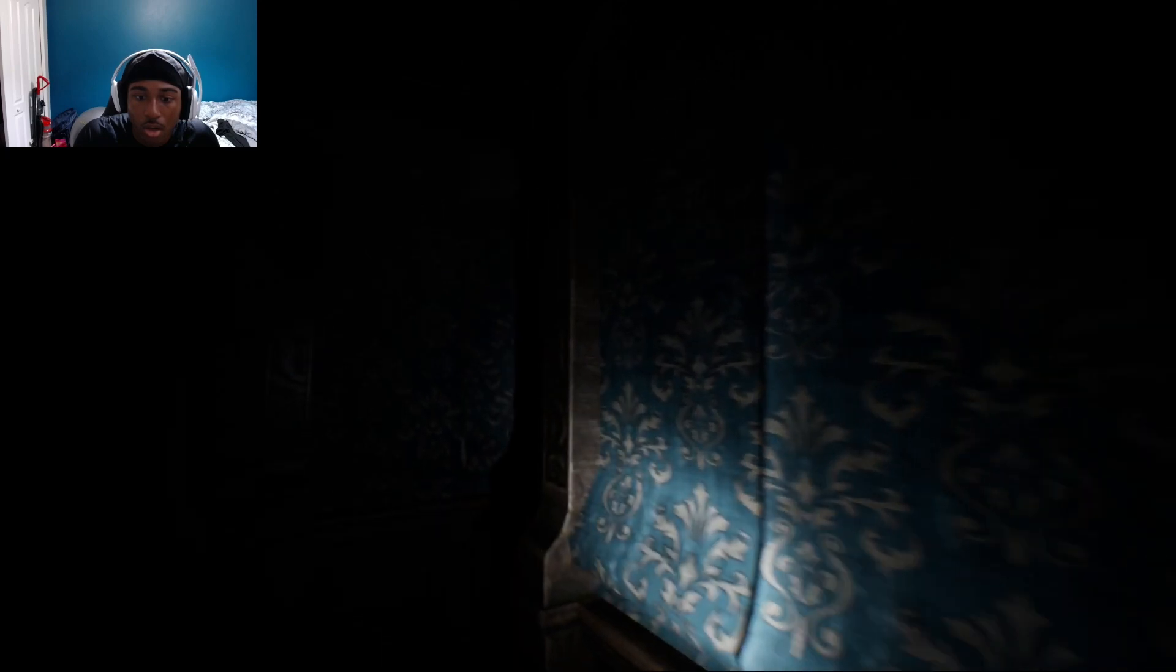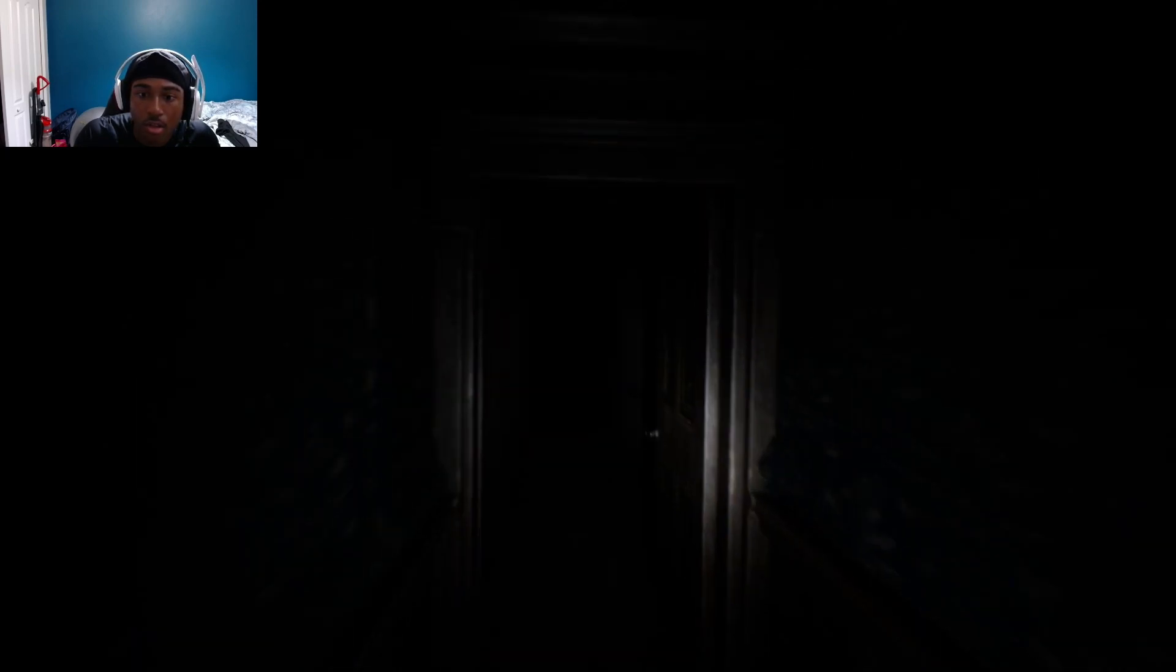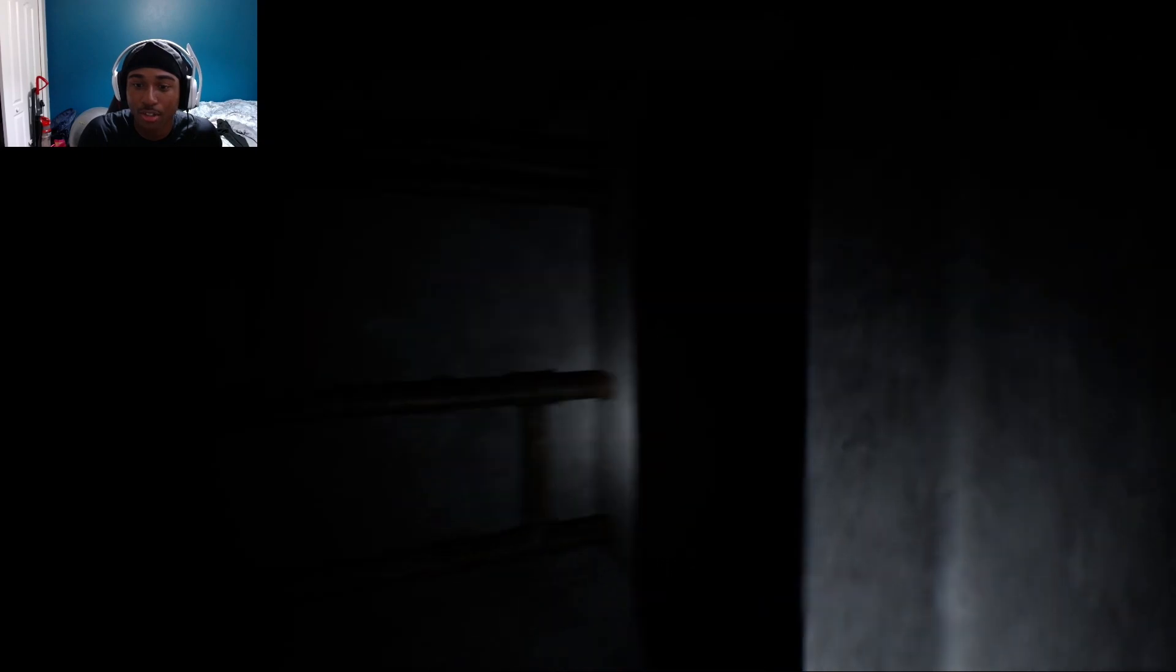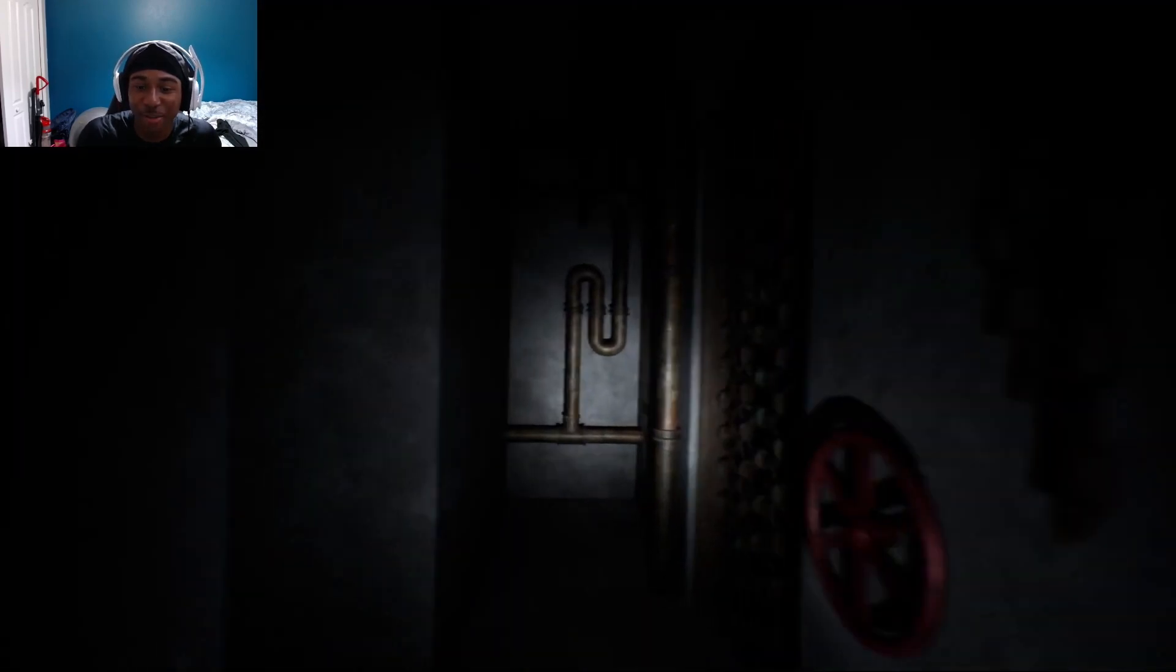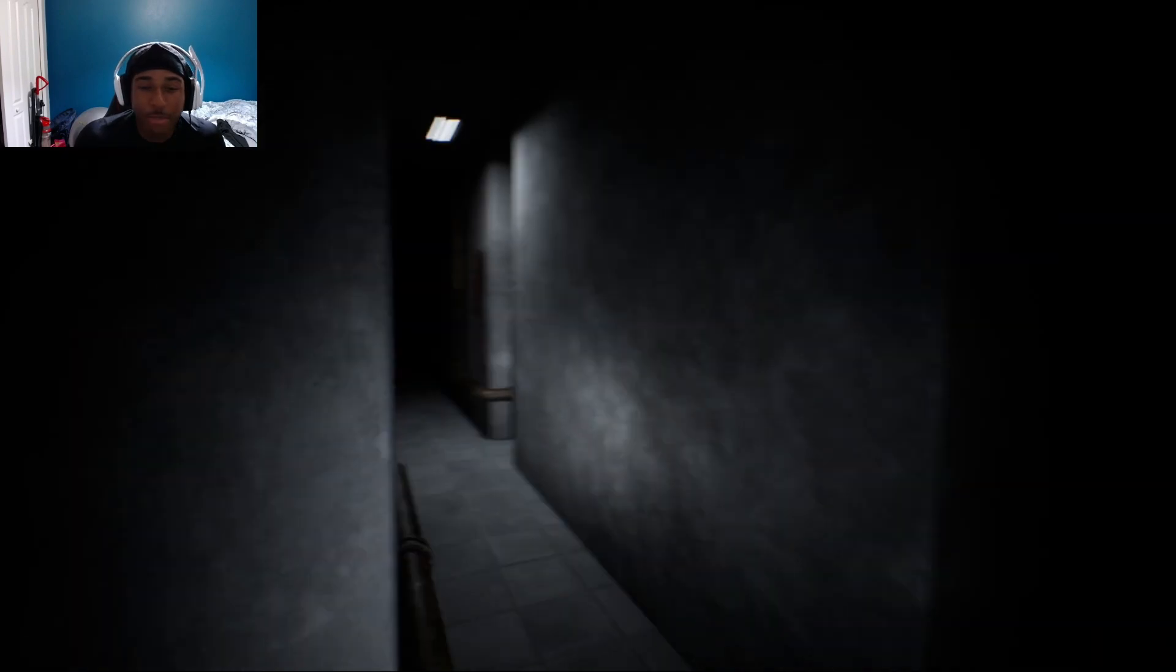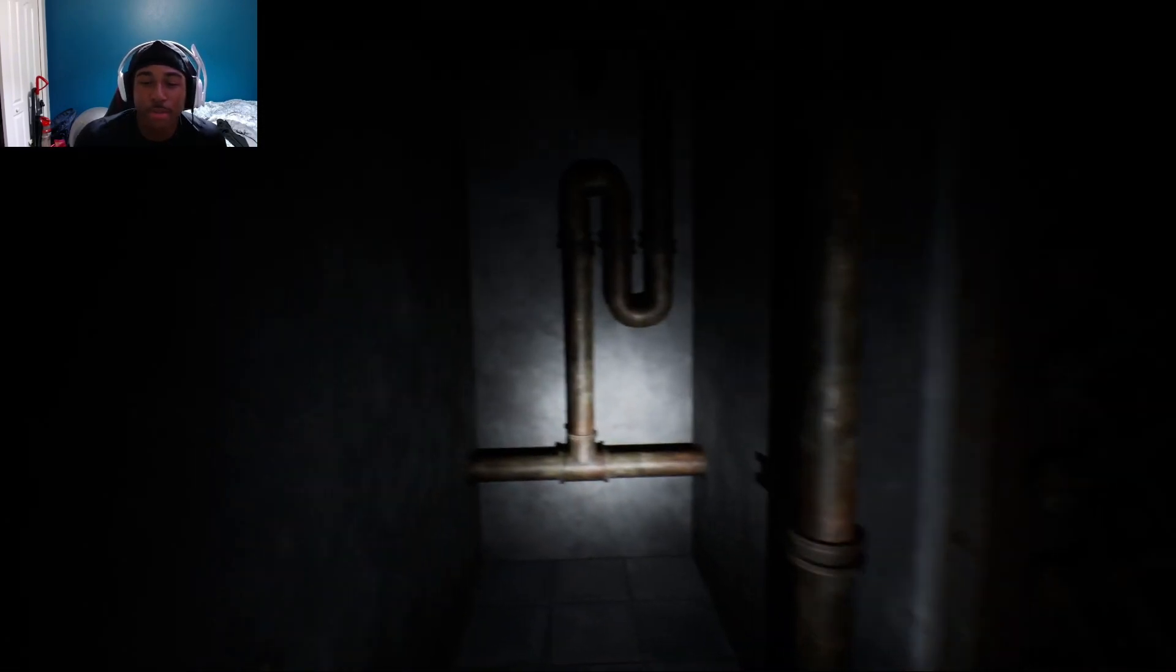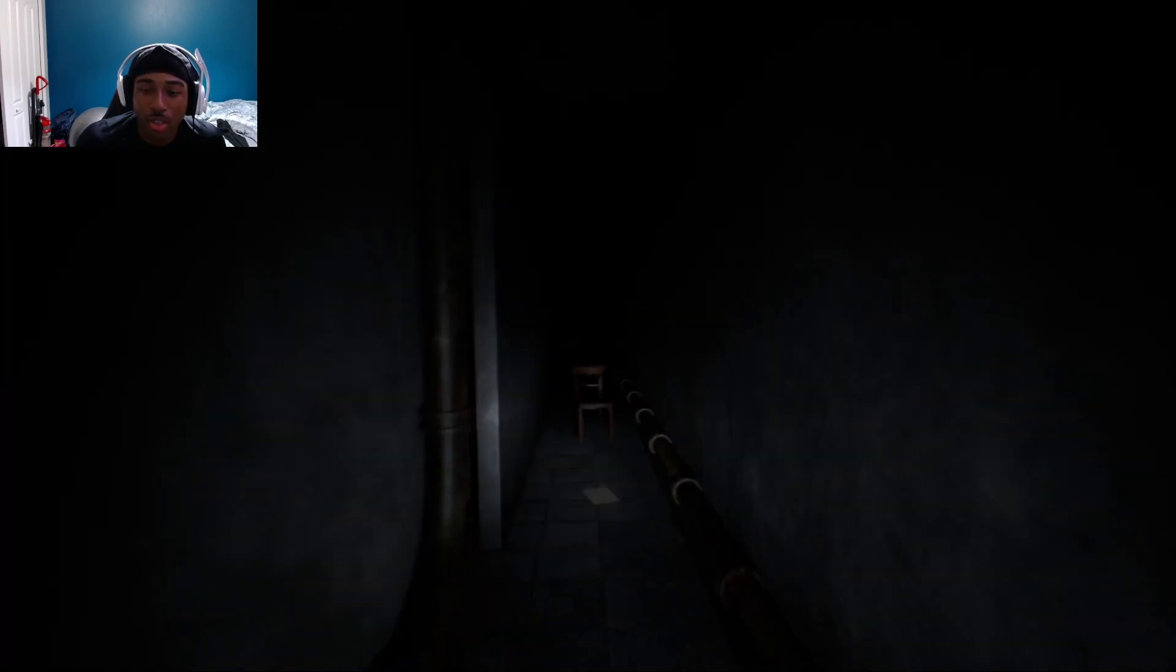That was not cool. Tell me to look behind me, make me look behind, and then you make me look behind again? Why are you playing with me? They playing with me y'all. I don't like that.